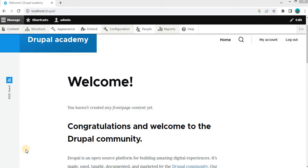First, make sure you have Drupal installed and the webform module enabled. If you have not done it, check the video which is in the suggestion. In the last video, I have created a simple webform. I have also shared a video on how to do the installation of the webform module in Drupal 10.